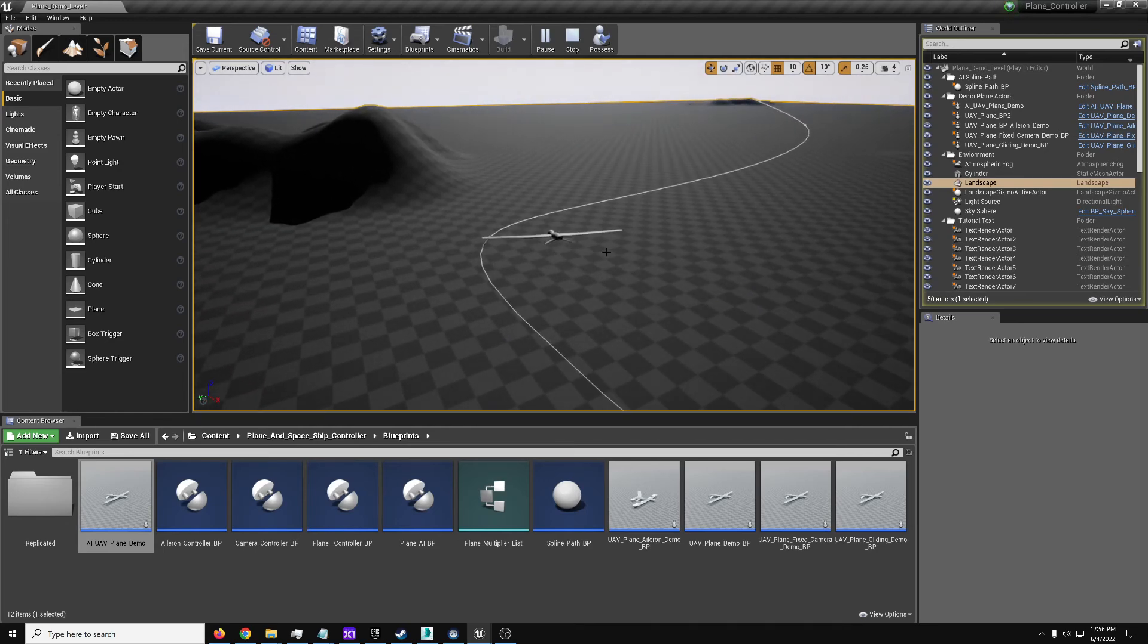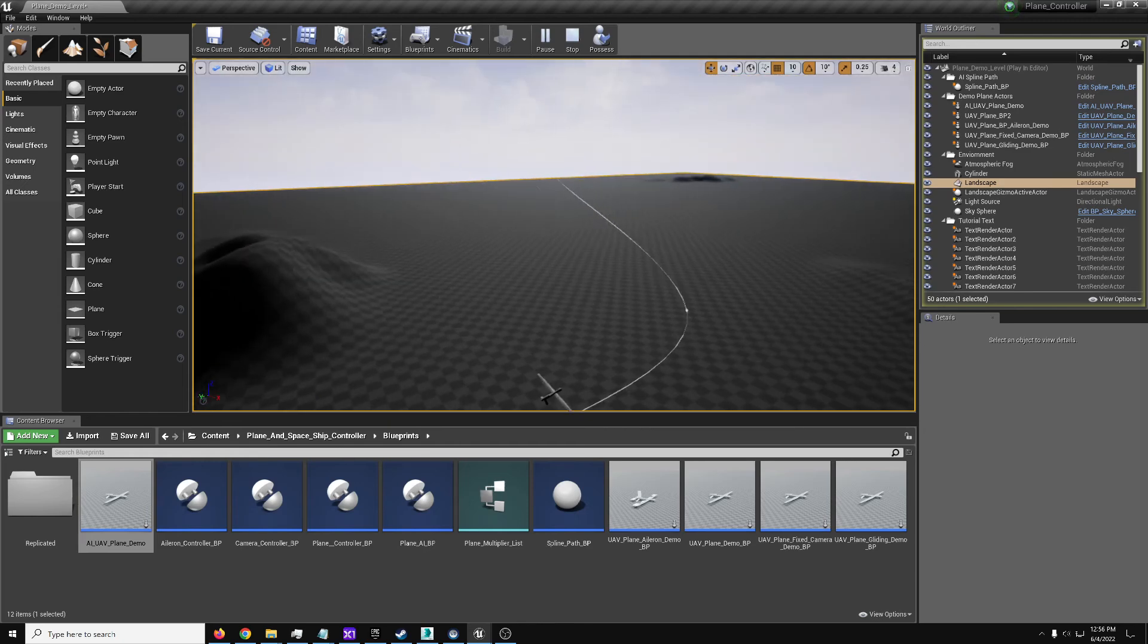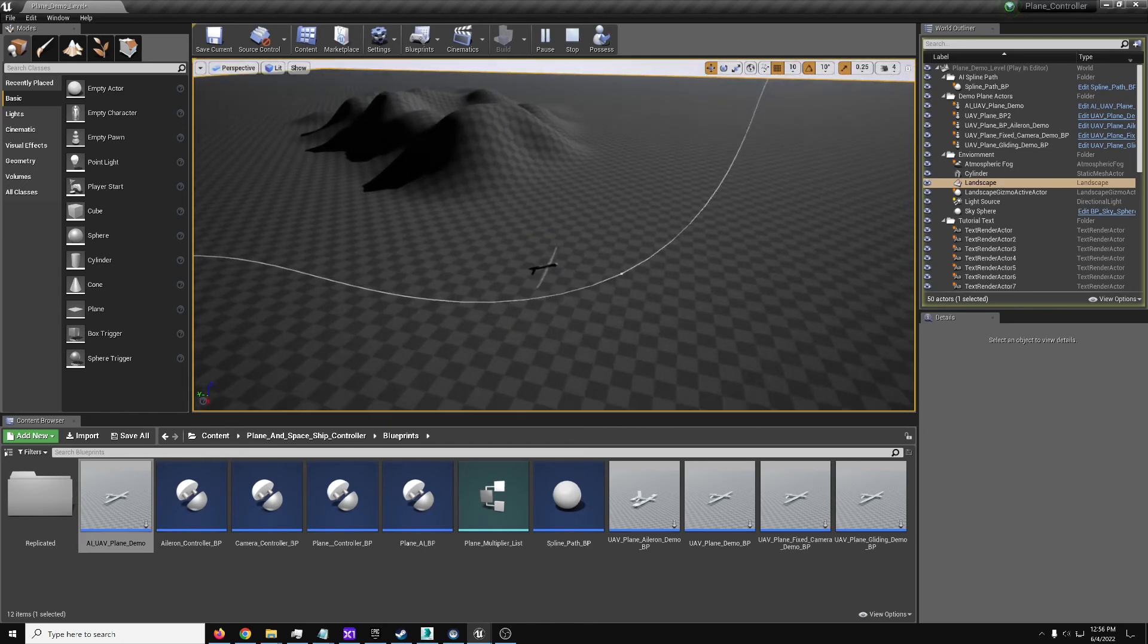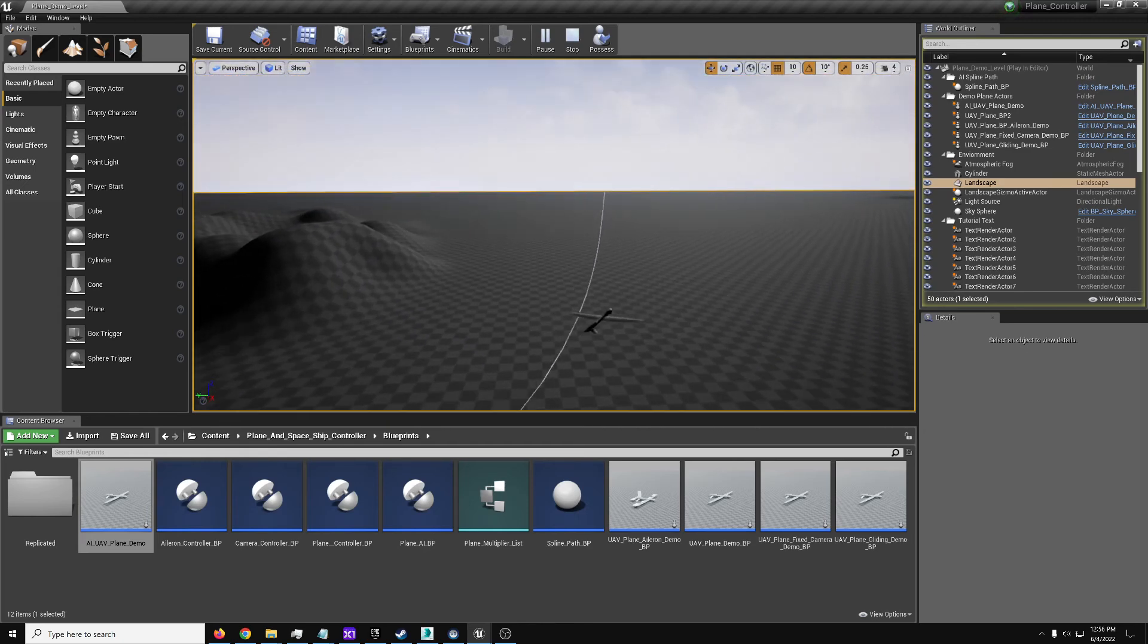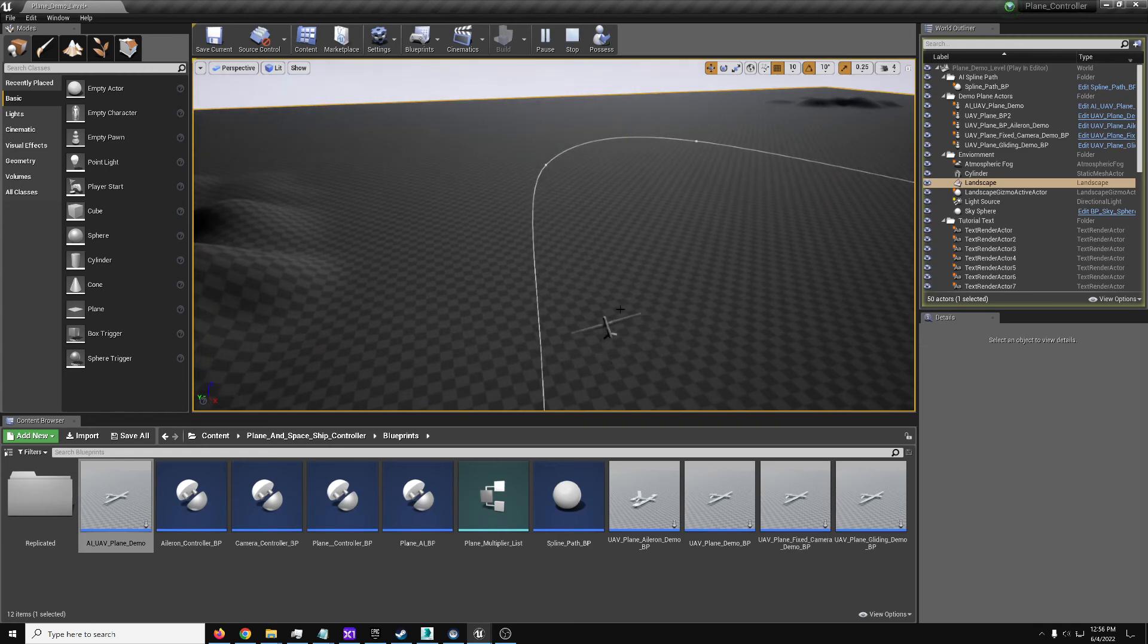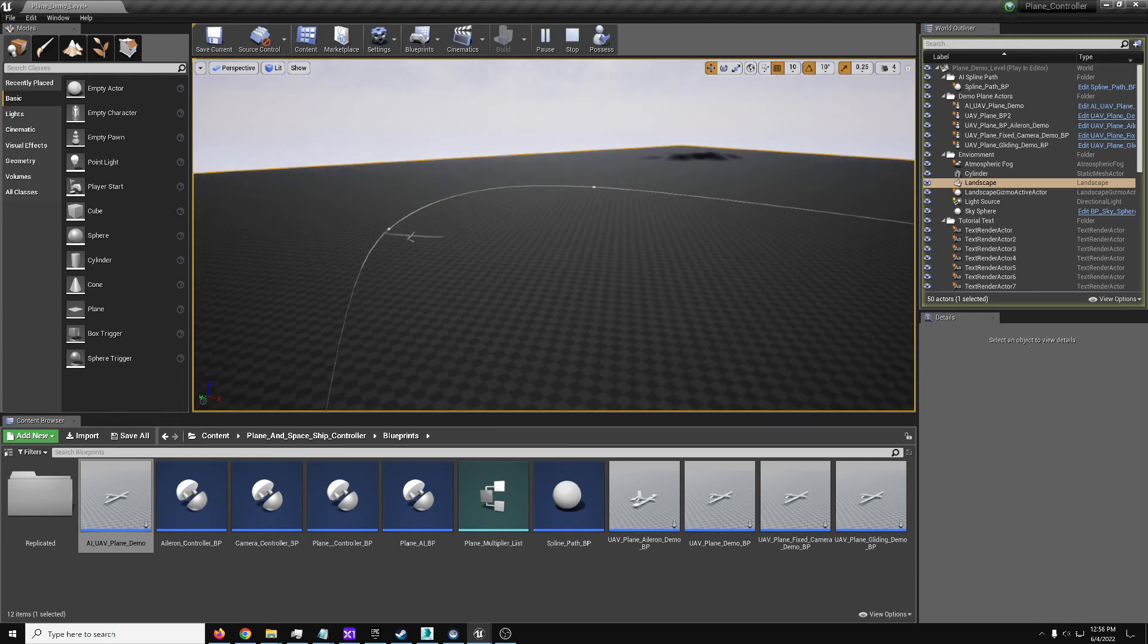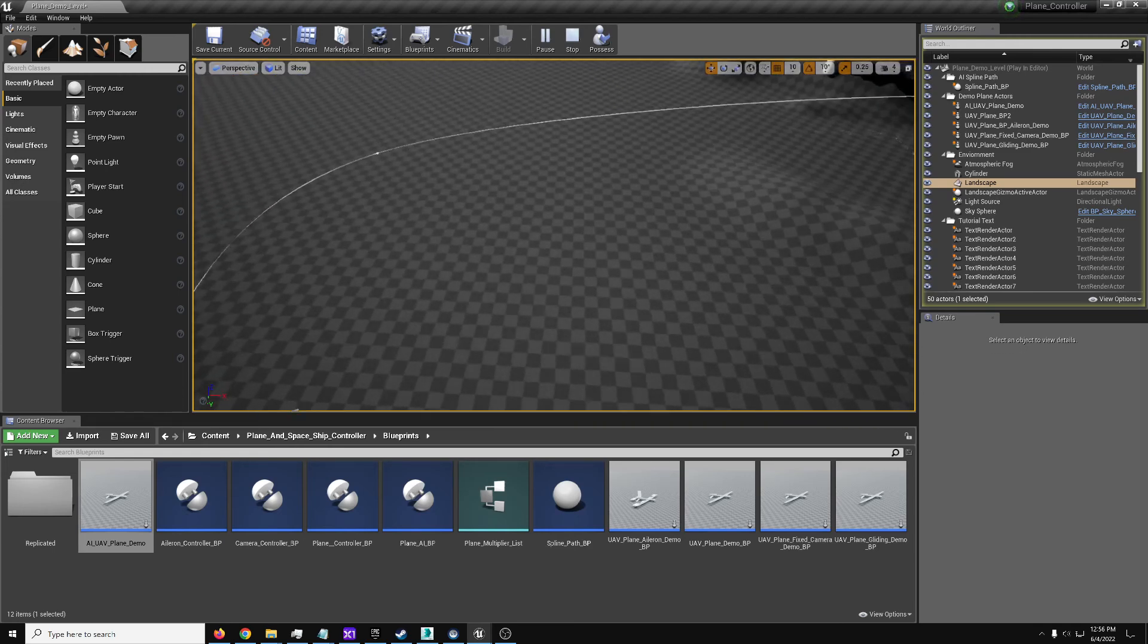So as long as you set it based on how sharp you turn, how fast your aircraft moves, you should be good though. So as you can see, it's pretty much just the basic plane controller but now being controlled by an AI to follow around on this path.